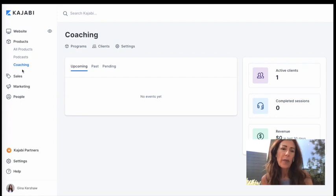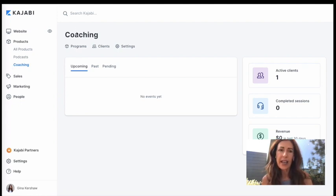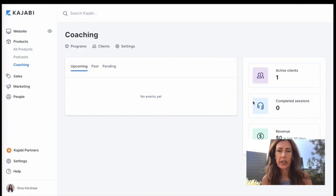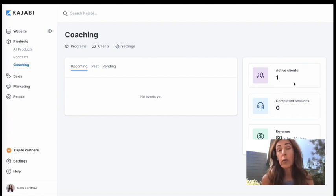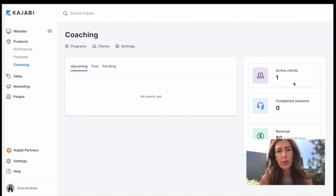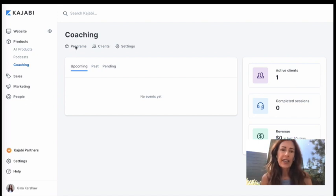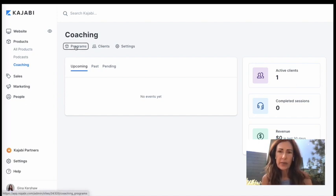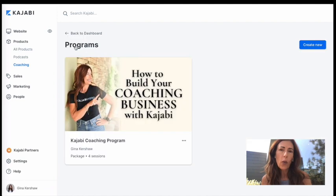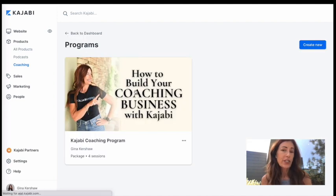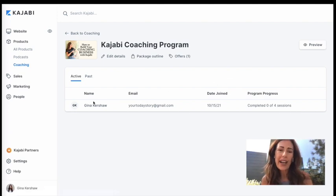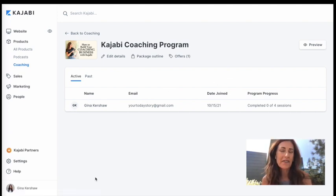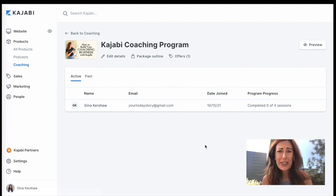So you would go back here into coaching, click on that product and this screen would come up. I've added myself as a client, but they would just go through your normal offer and checkout and then they would be in the program. So I'm going to click here to programs and I just have one in here as a sample and just going to click on that. And then what's going to happen is you will actually see the list of all of the people that are in this program. It's so fun.